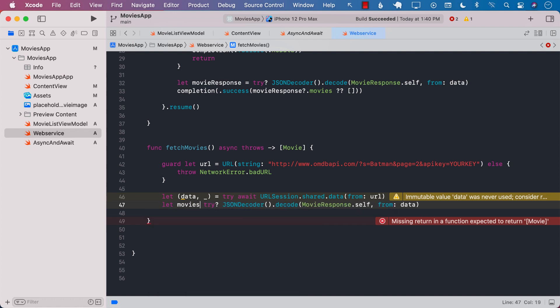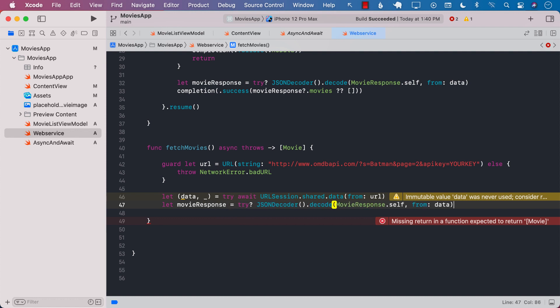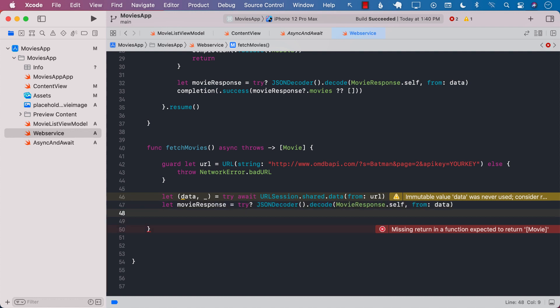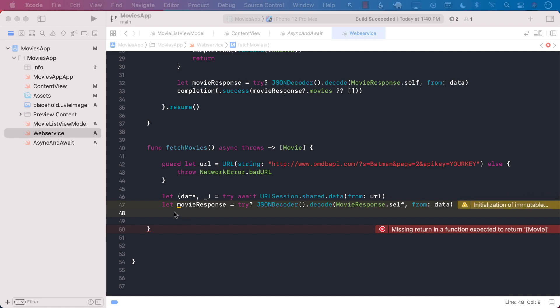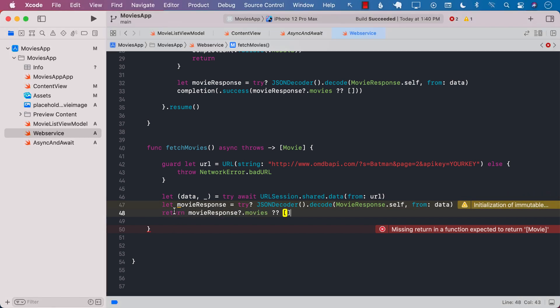Now we can say movie response so the remaining code is actually pretty much the same but we do have to return from this particular function so we will return it also.